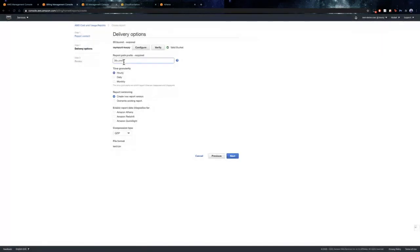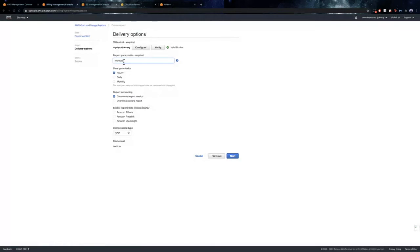Next, we provide a report path prefix. Next, we have an option of selecting the time granularity on which the report data is measured and uploaded to S3.